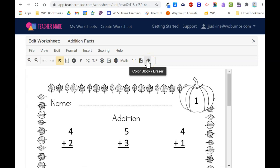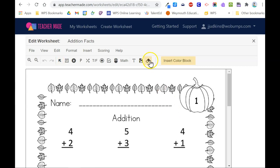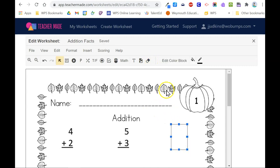For example, if I wanted to remove a problem, I can click the eraser and cover up the problem so it's not visible to students.